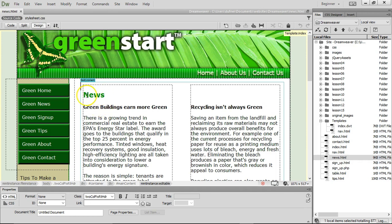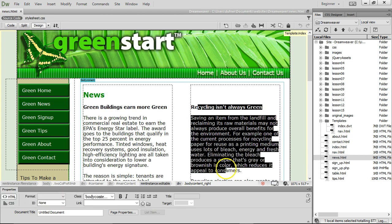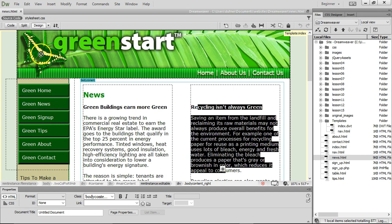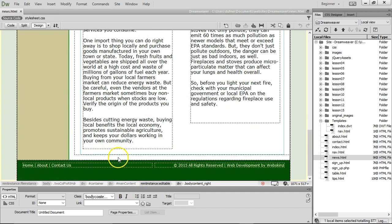We have a page open that we can edit the body content, the editable region. But I can't click out here in the navigation or the banner or the footer because this is part of the template.